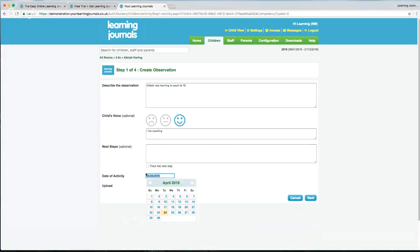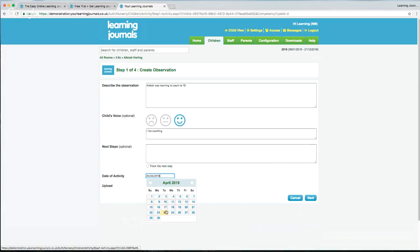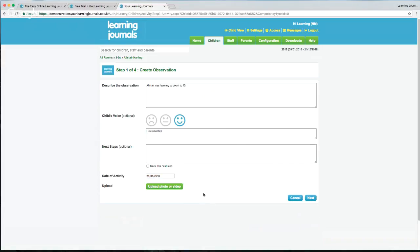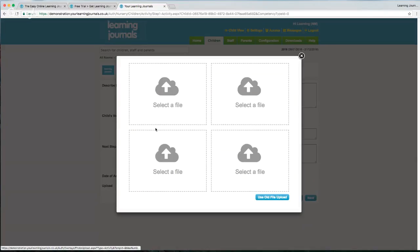The date of the activity is here — it defaults to today, but if something happened yesterday or previously and you haven't had time to write it up yet, you can modify the date. Then you can upload a photo or video — you can have up to four photos or videos on an observation.